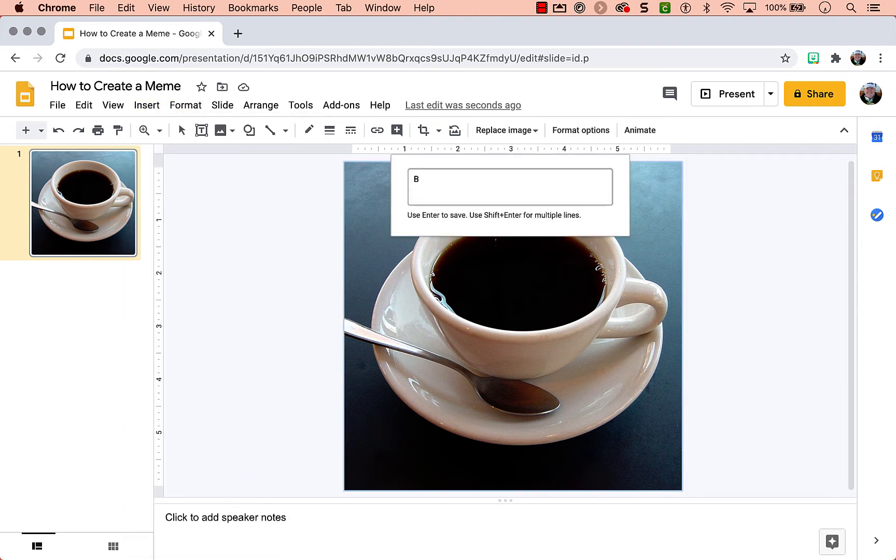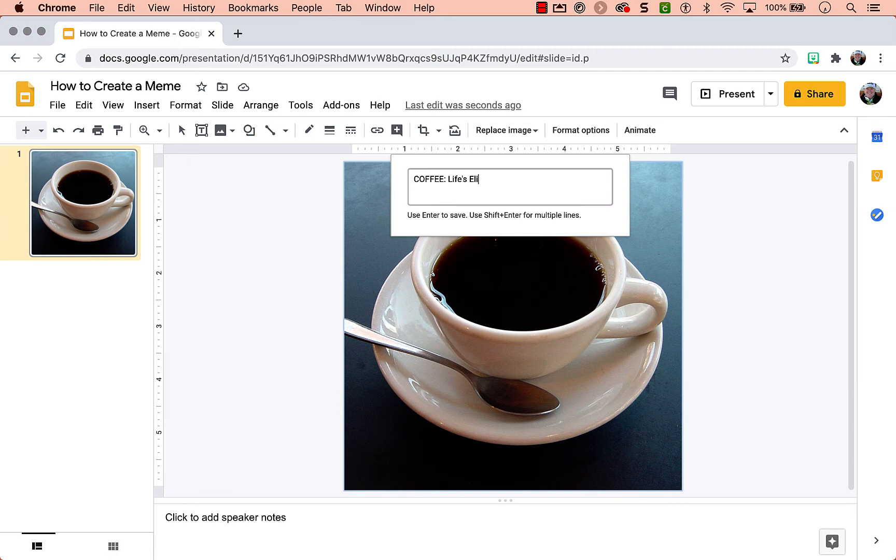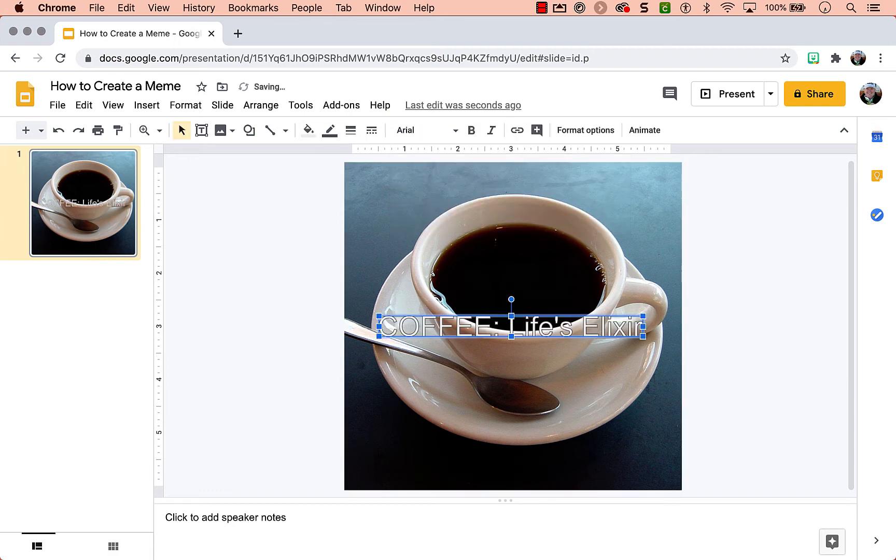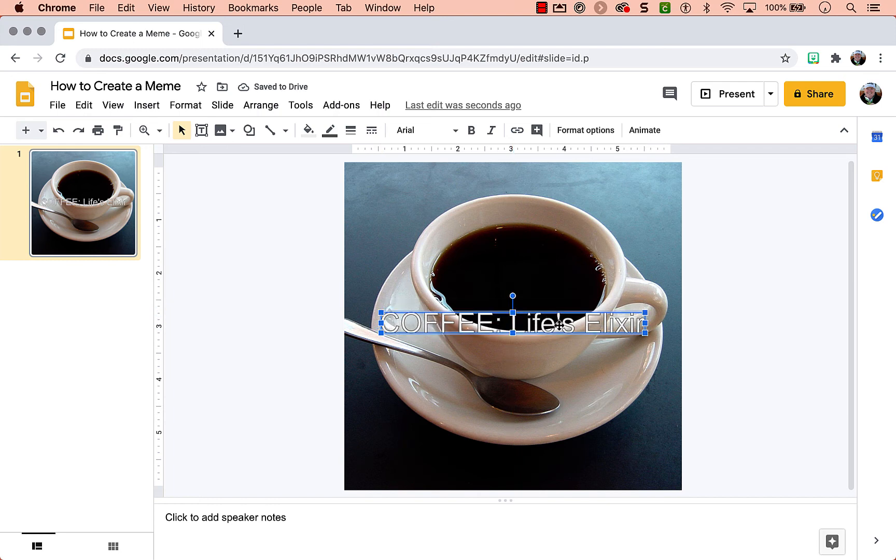Under the insert menu you can choose word art. I'm going to type coffee. Now this isn't a particularly good meme, but now we've got it here.